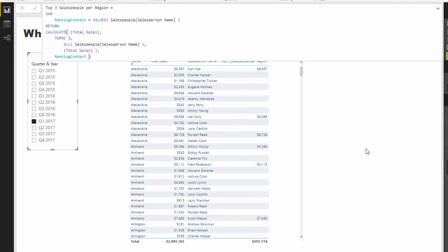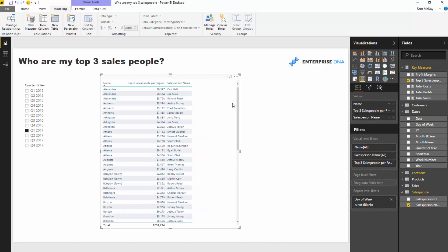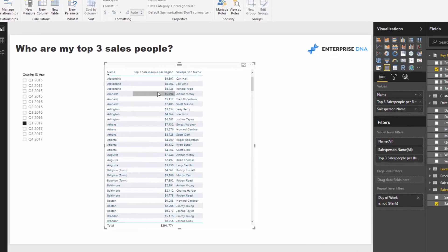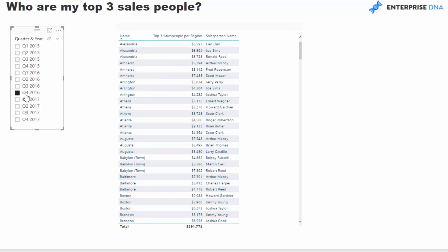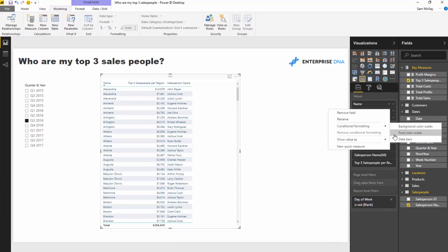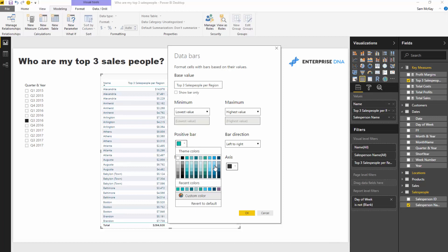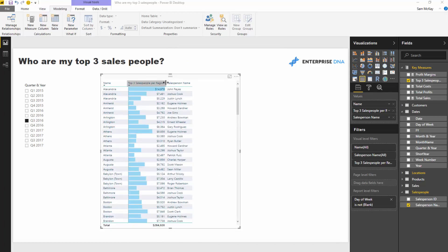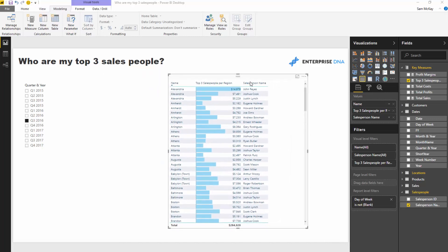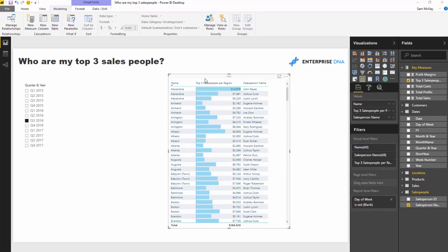If I come back to the table, remove total sales, and rearrange the columns — because everything outside the top three is blank, we only return the top three dynamically. Then we can use the amazing data bars. I'll create those quickly by adding some colors, and now we have these awesome data bars. These calculations really come to the fore with this new data bars visualization.